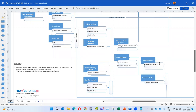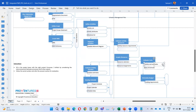Under 'Estimate Costs,' you get activity cost estimates, and also the basis of estimates — documenting on what basis you're saying the cost is $1,000 or $2,000. For example, one user license per month costs a certain amount; the project runs one year, so the annual budget is two lakhs — that is the basis of the estimate.